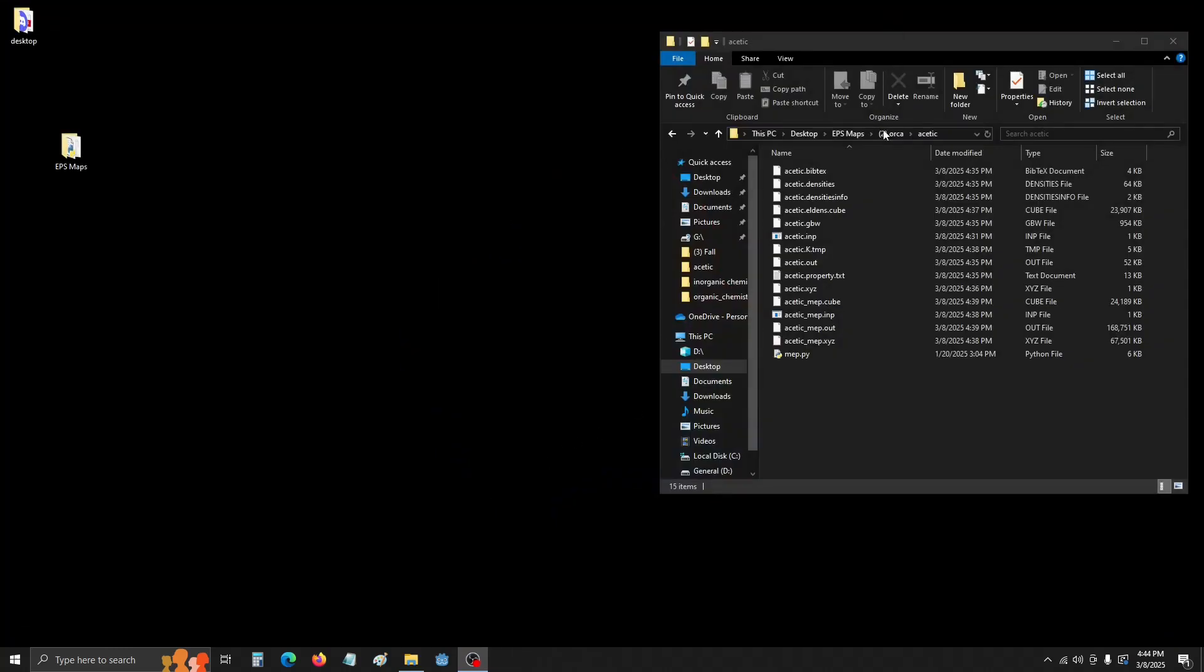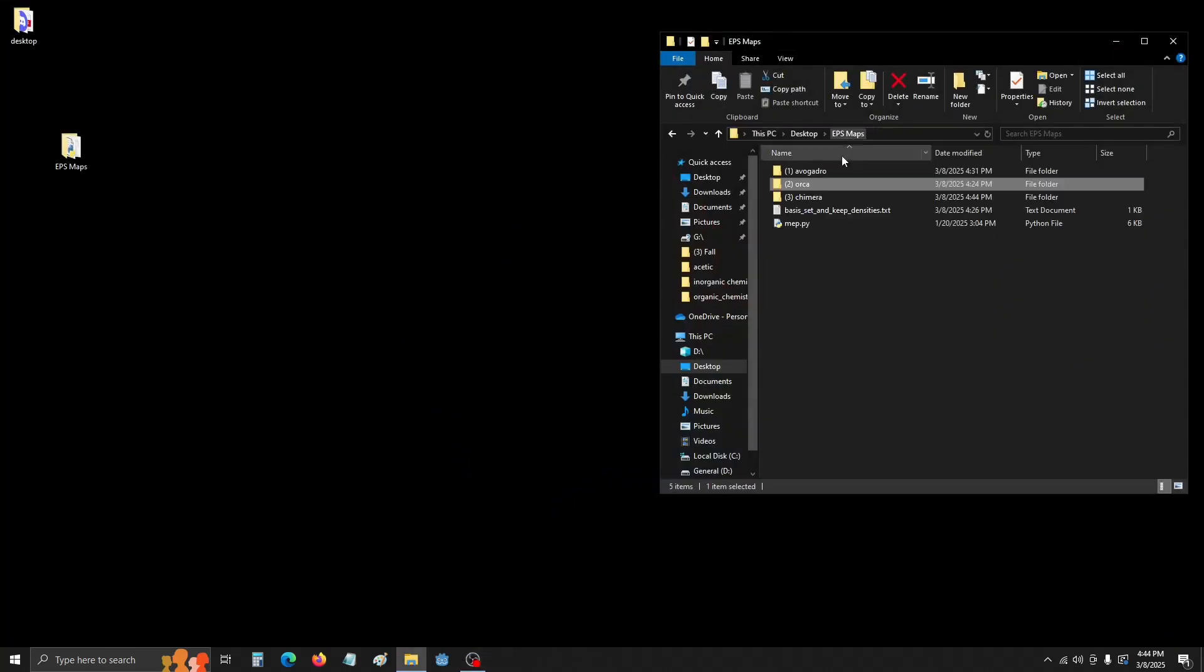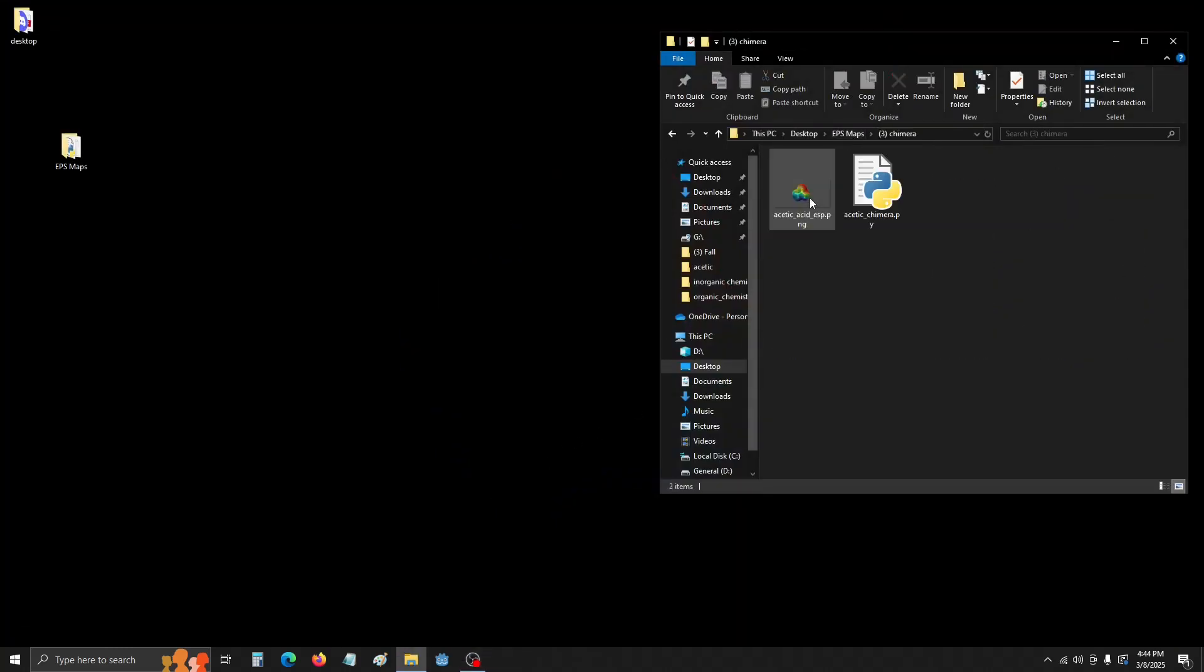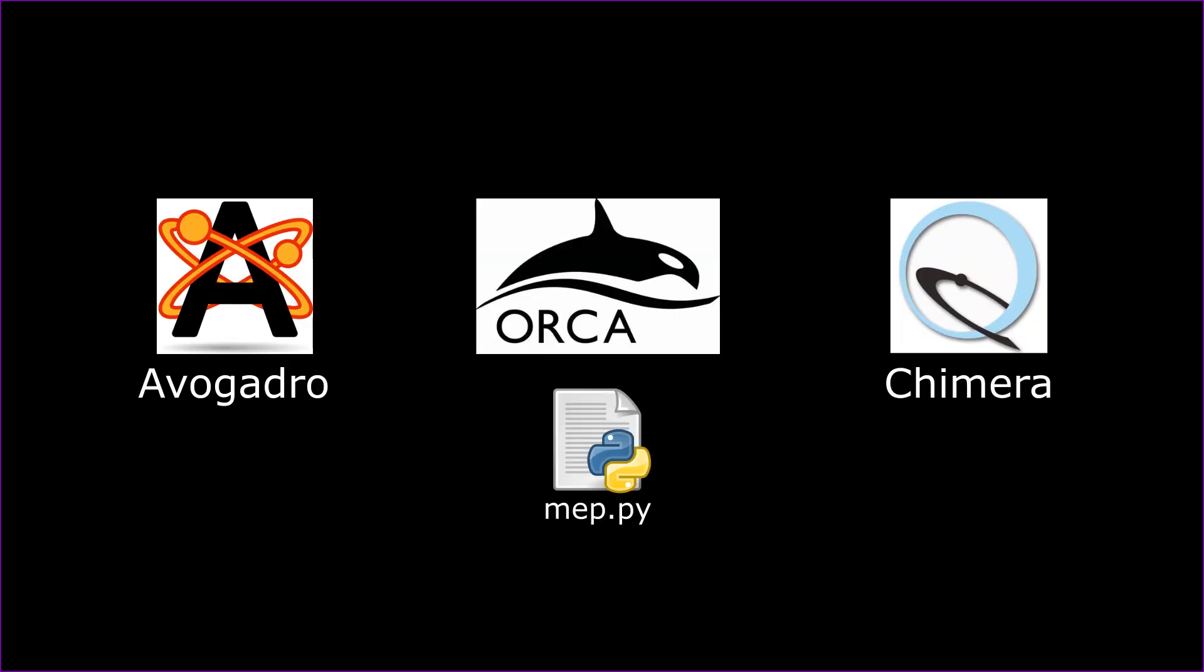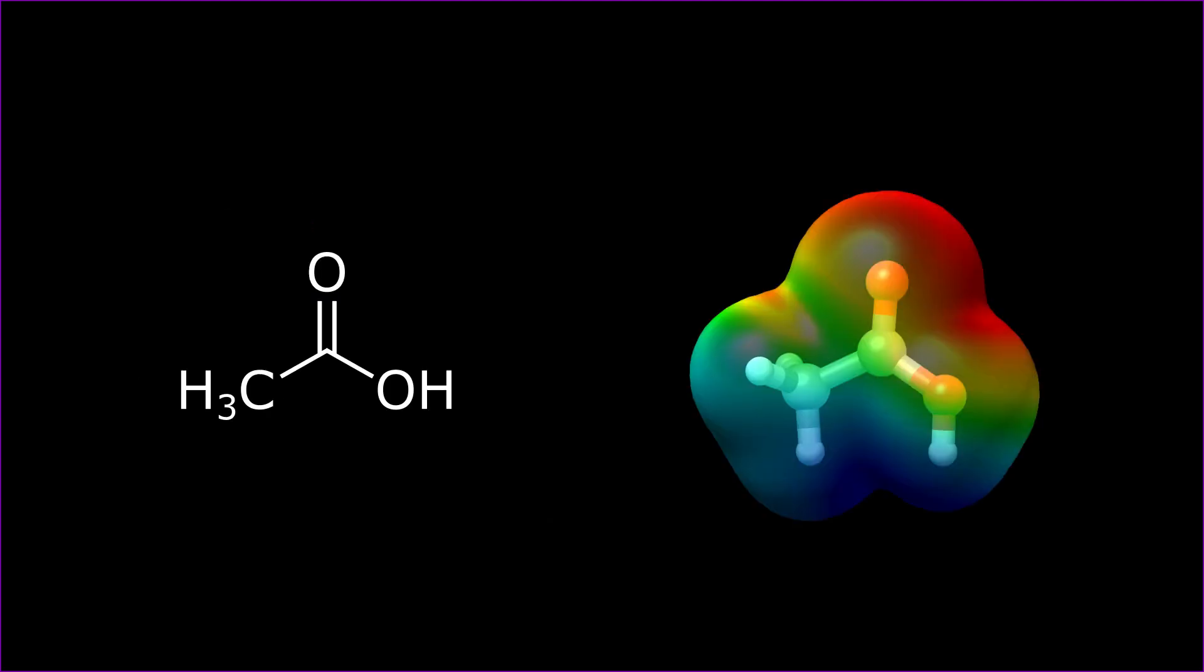But if we navigate to the Chimera folder that we made, there's the image. And we're basically done. That's all there is to it. So to recap, using three programs in a Python script, Avogadro, Orca, Map.py, and Chimera, we were able to generate an ESP MEP of Acetic Acid. I hope that this video was helpful to whoever needed it. And thank you.